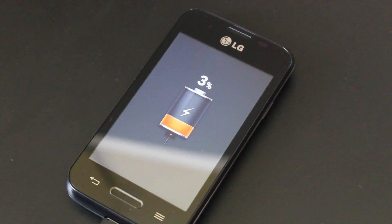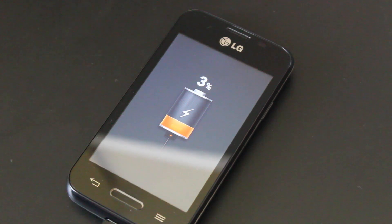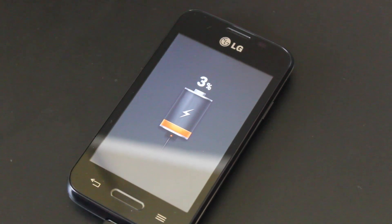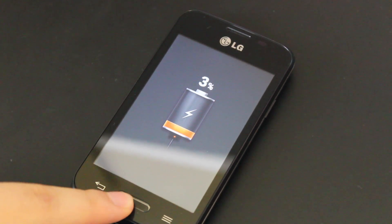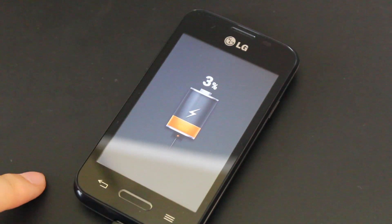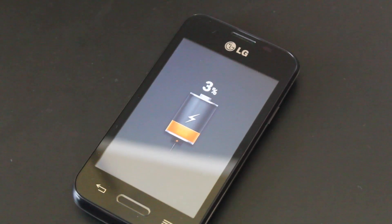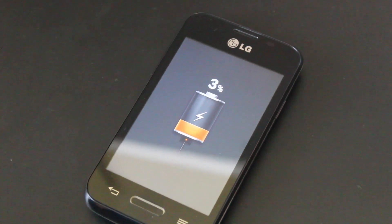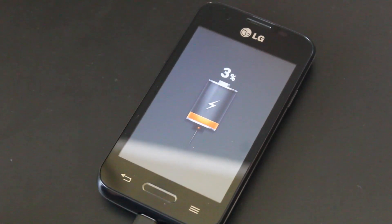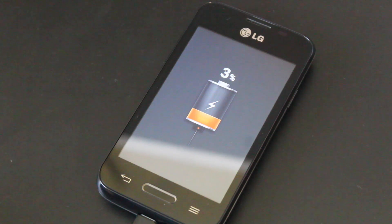I am currently charging my LG Optimus Fuel, and this is what it looks like when it's charging. In addition to the screen, the home button also glows red, but it's a little bright right now so you can't really see it. When the home button glows green, that means it's fully charged, and while it's red, it means it's still charging.